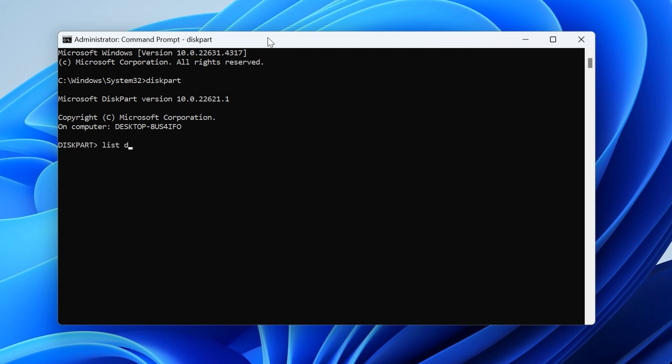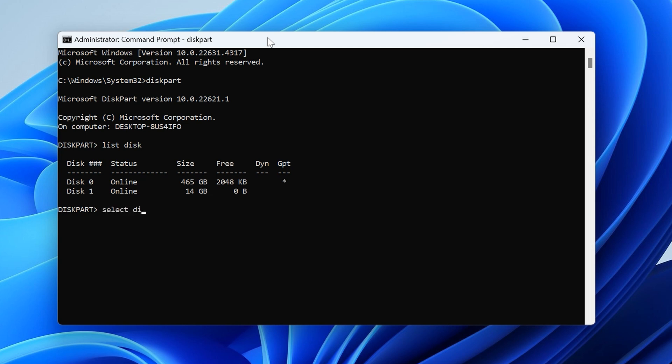Then type list disk and hit Enter. Then from the list, identify which number corresponds to the drive you want to format. And input that into the next command, which is select disk followed by that number. Then hit Enter. Then type clean and hit Enter again. This has just formatted our drive.